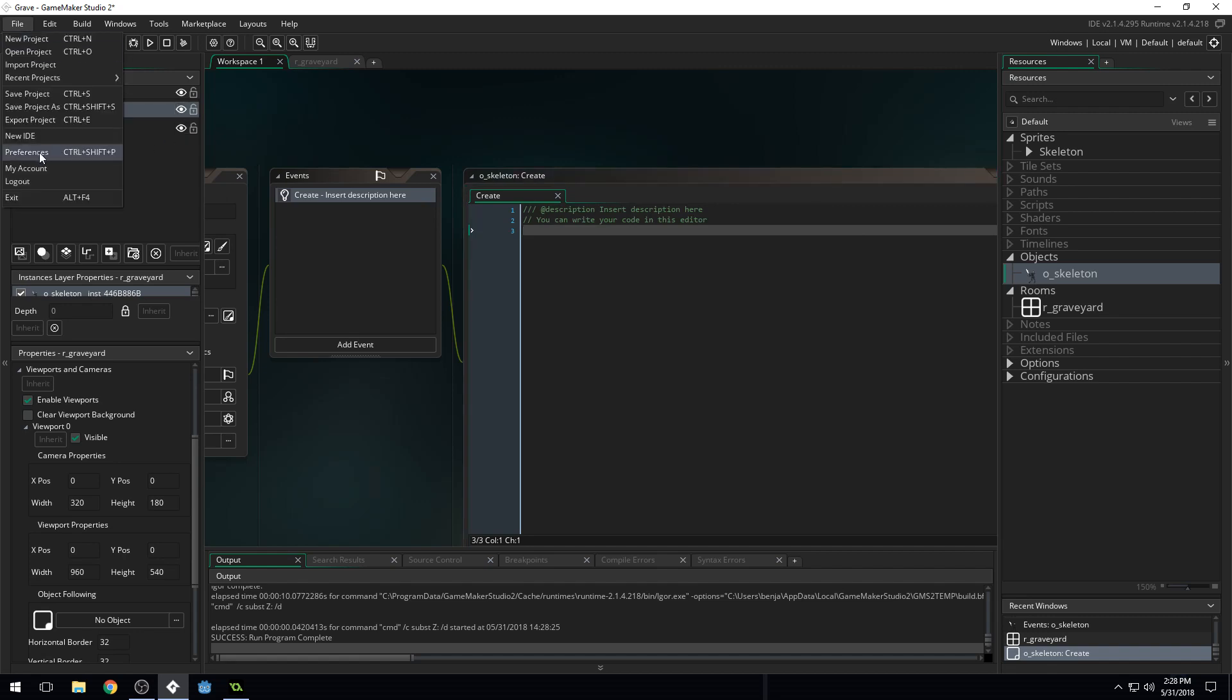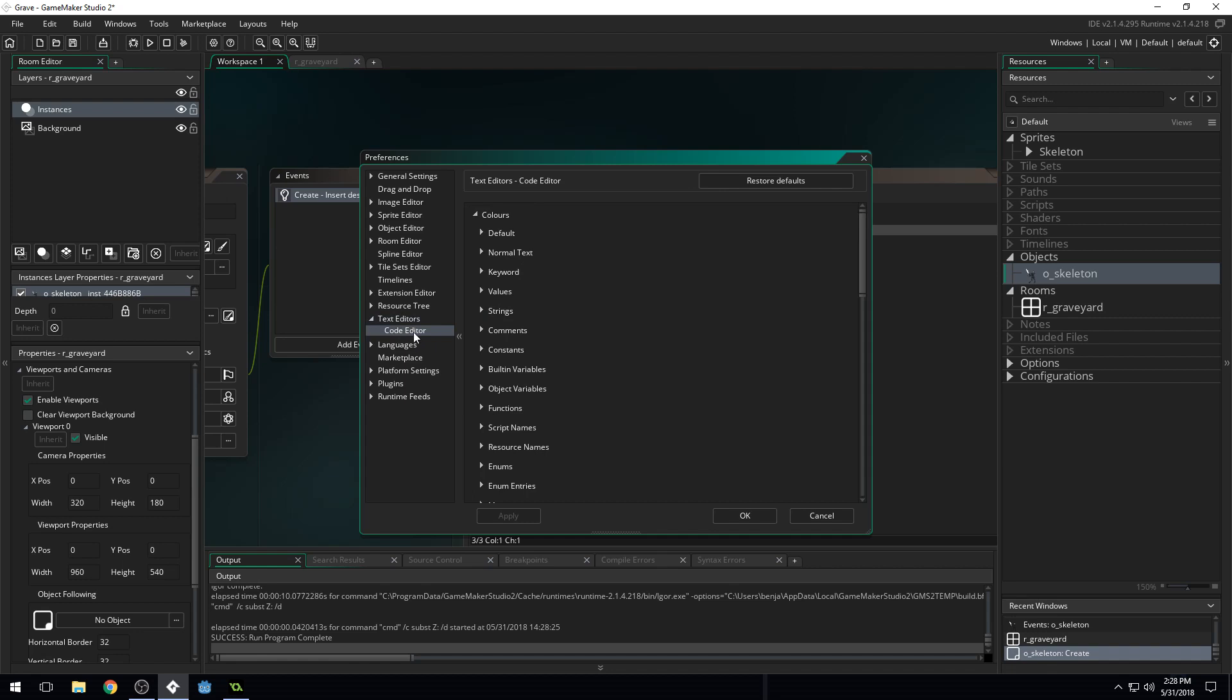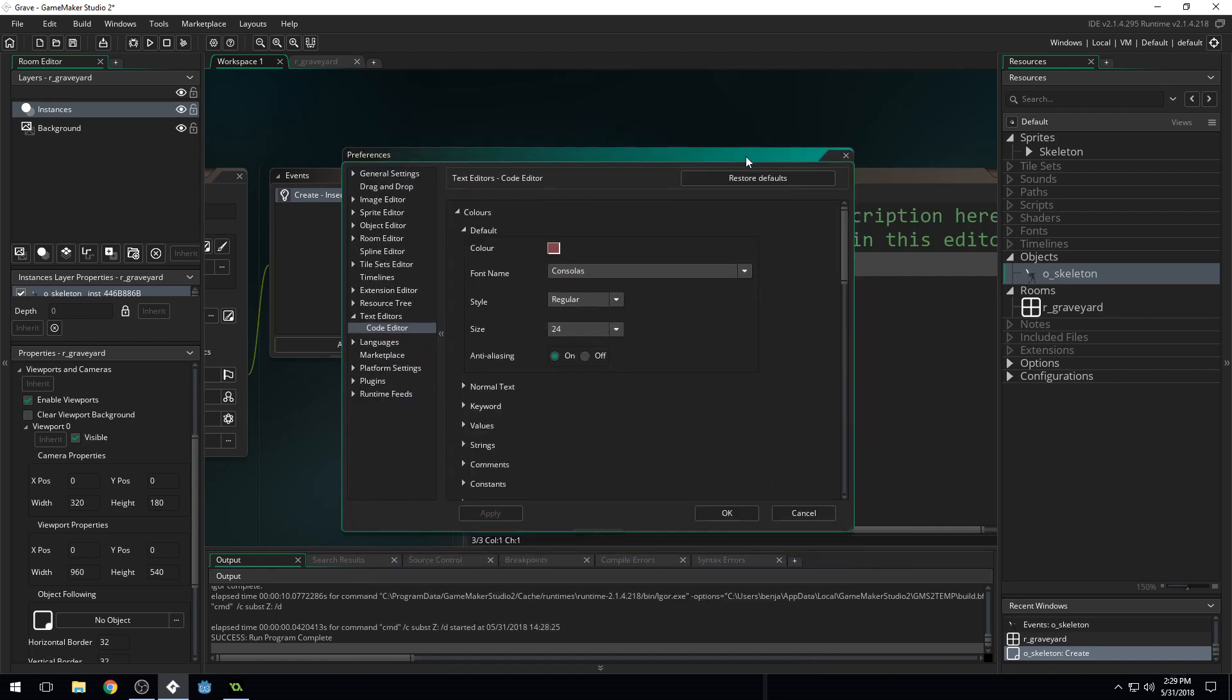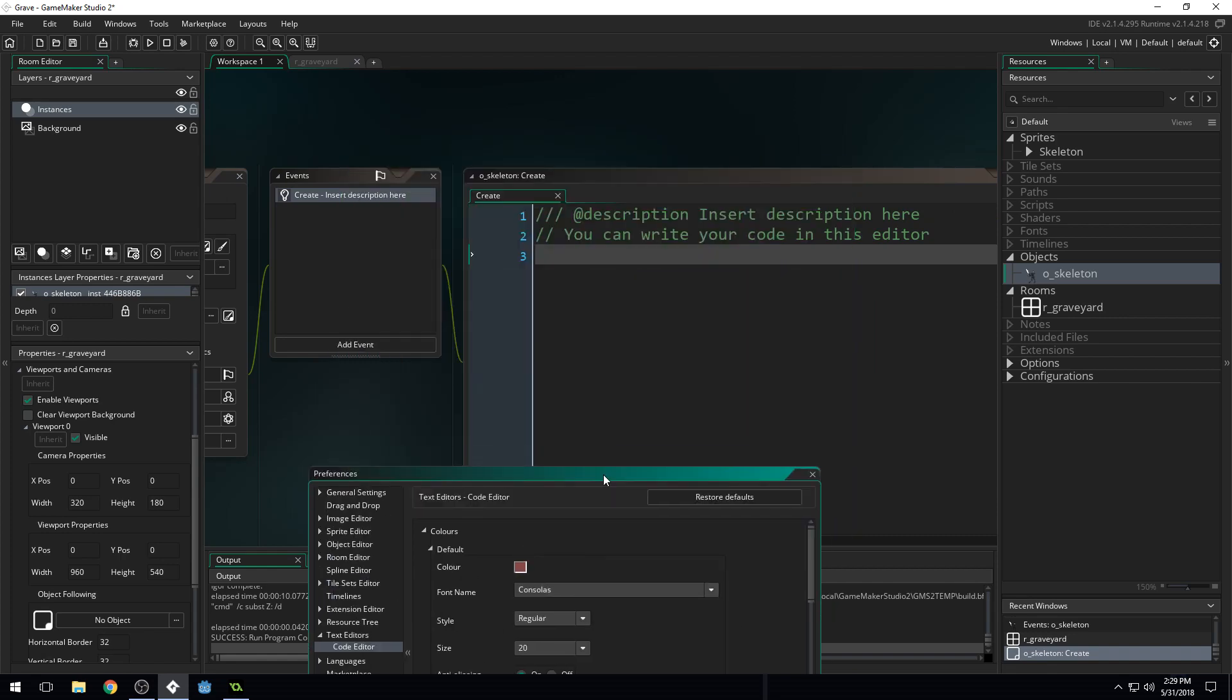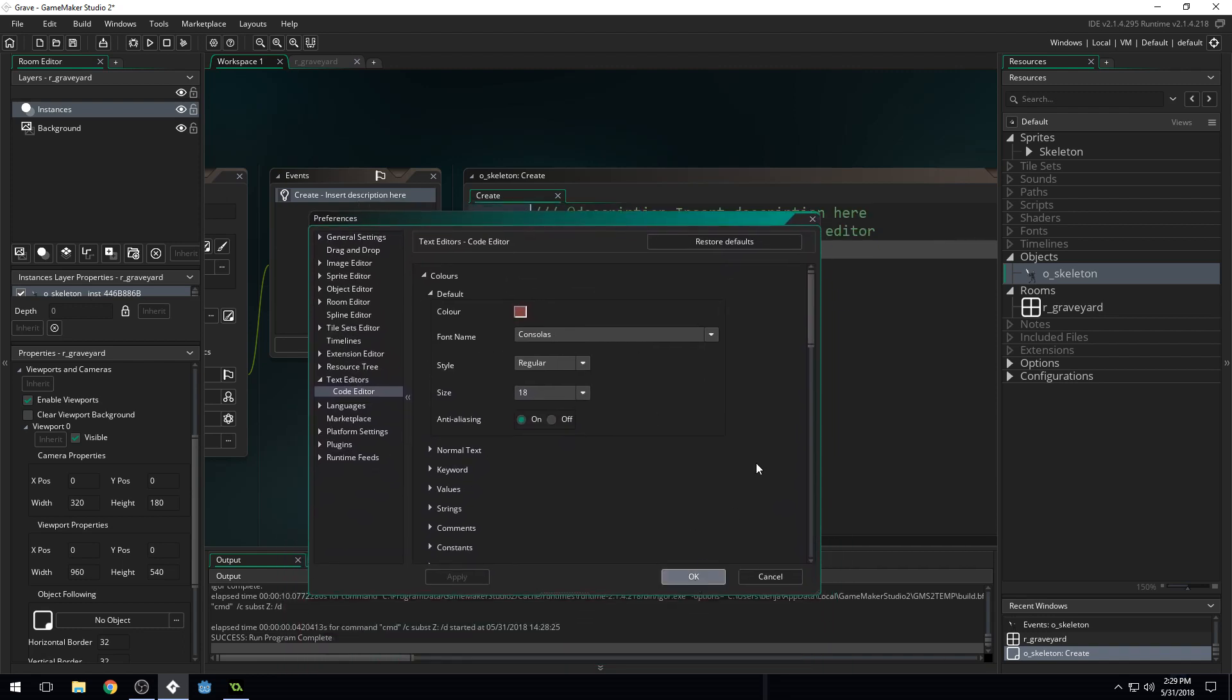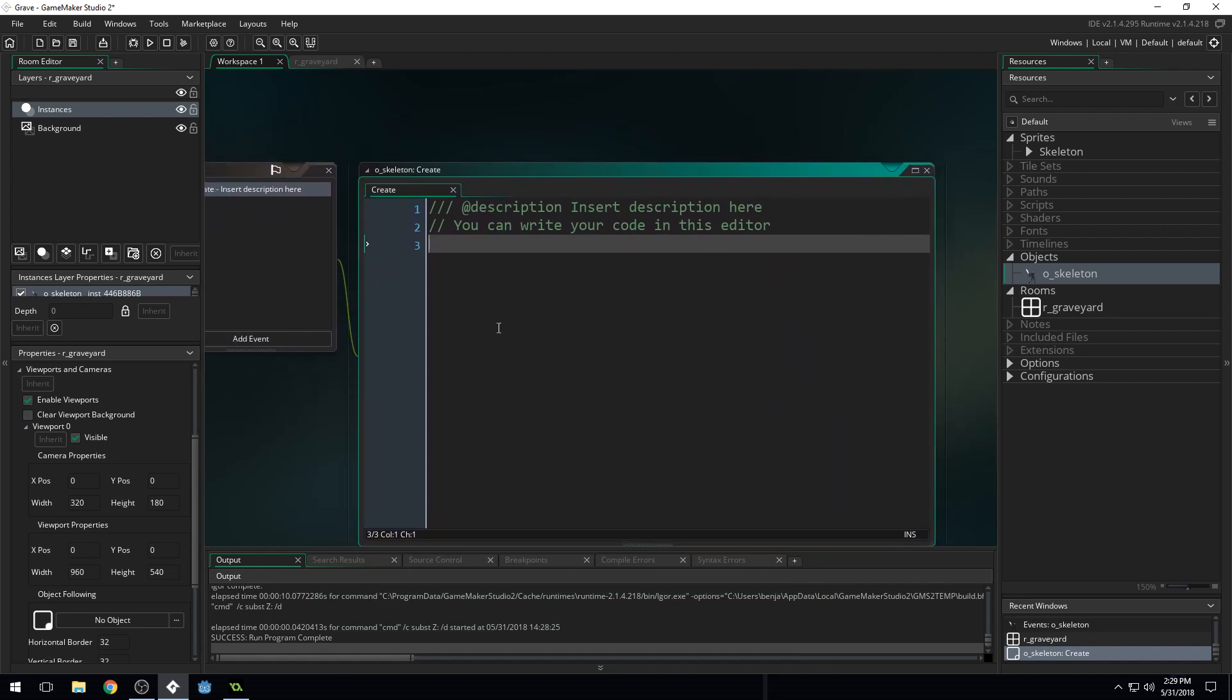I'm going to really quickly fix that. So if we come into preferences here and then we come into text editors code and set our default size to 24 maybe. Apply. Oh that's huge. Look how big that is. I don't think we need it that big. Let's try 20. Apply. Okay. And 18. What do you guys think? I think 18 is big enough. I think 18 should be good. I want to make sure that you guys can easily read this.